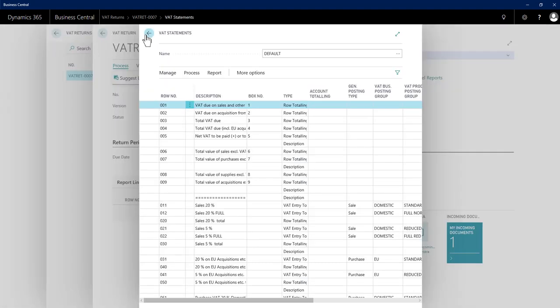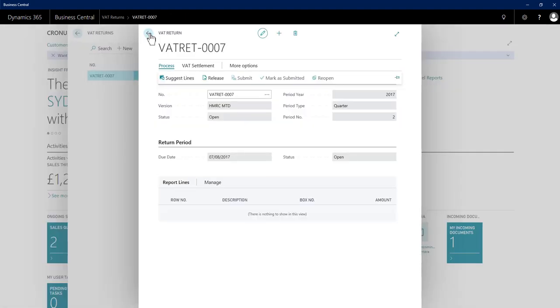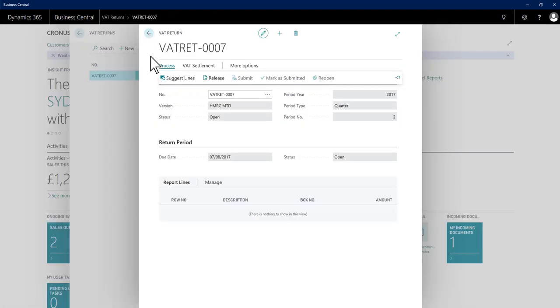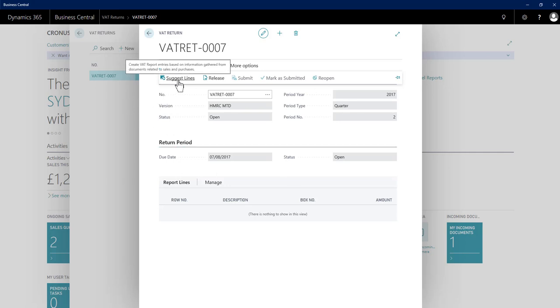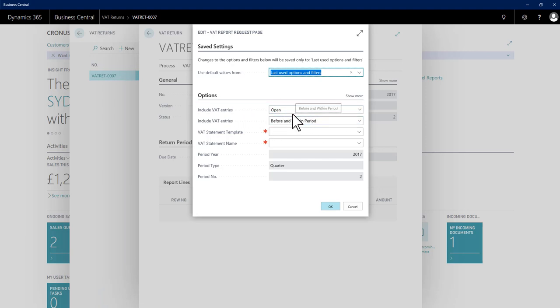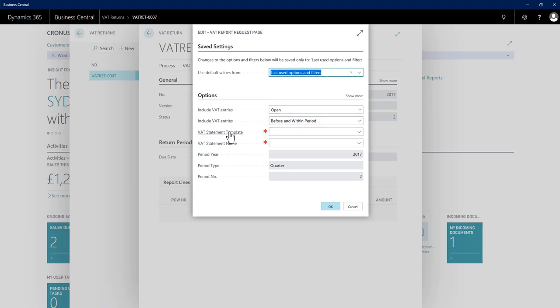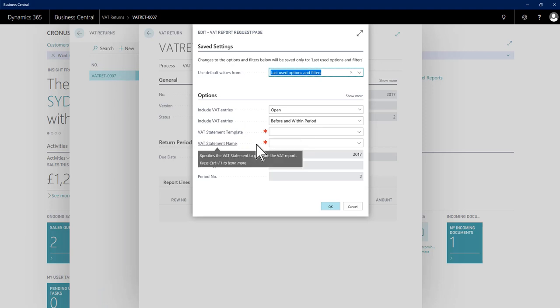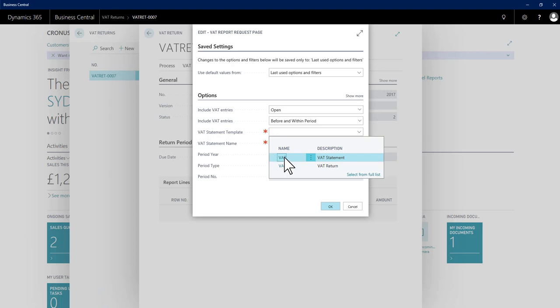Then once I'm happy and it's time to do the actual VAT return, on my VAT return card I suggest lines. Here I need to stay with the standard options of open VAT entries and always use before or within period to determine what I pull through. I'll need to make sure I'm using the right template and the right VAT statement template and VAT statement name. So I just select those.